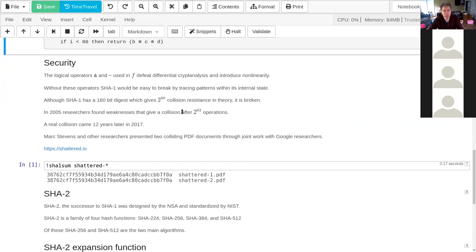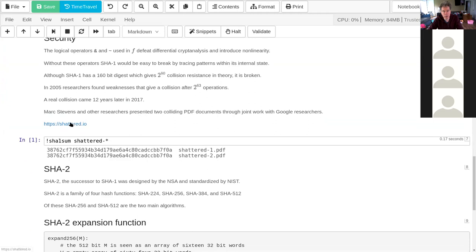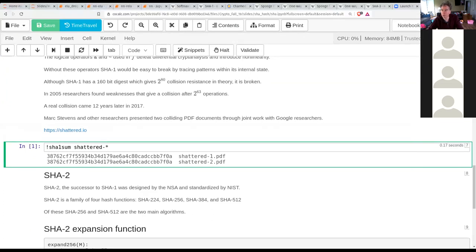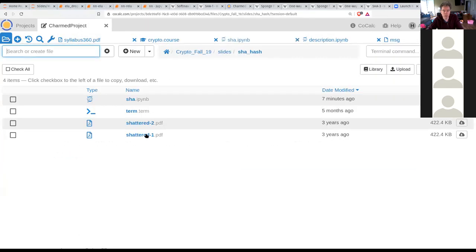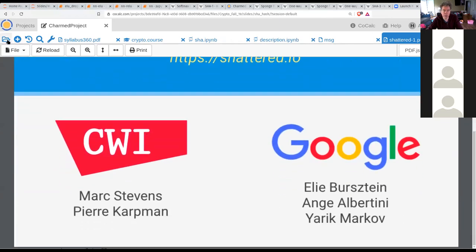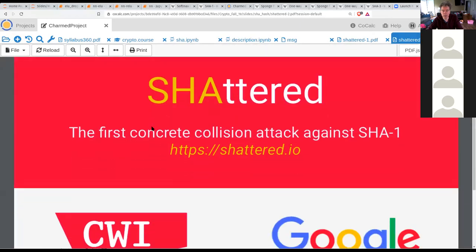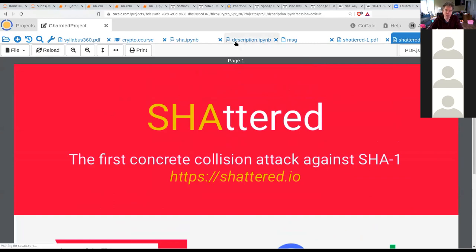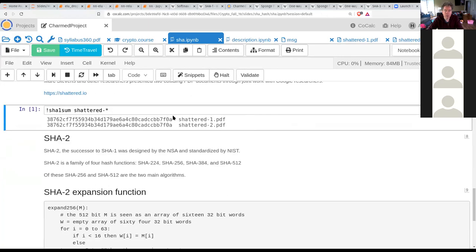In 2005, researchers found a theoretical weakness that would give a collision in 2^63 operations. Google actually demonstrated this — you can follow the link to shattered.io. The two PDFs have the same SHA-1 hash but different content: one has blue content, one has red content — they're not the same file, kind of like the good contract / bad contract idea. SHA-1 still has pre-image resistance, but it doesn't have collision resistance, so you can't use it for any application requiring collision resistance.